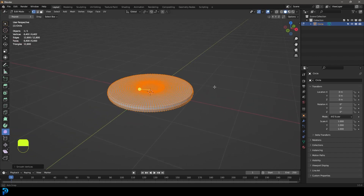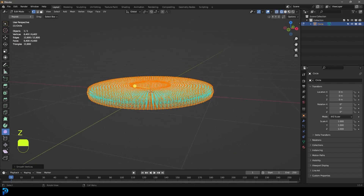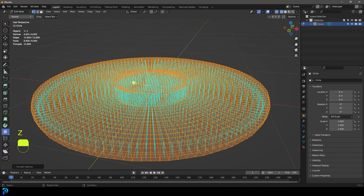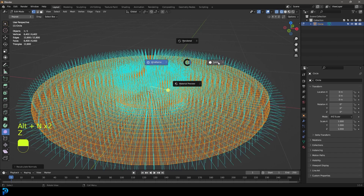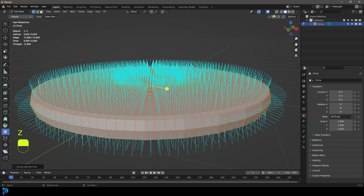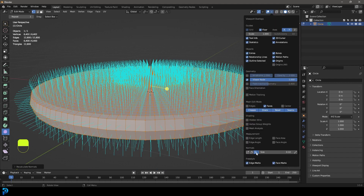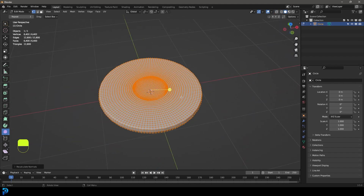You also want to go over to your overlays and enable your normals to make sure they're correct. In this case they're all facing inwards, so go Alt+N on your keyboard, go recalculate outside, and now all the normals are flipping the right way. Let's turn off the normals display and now we have it ready to go.